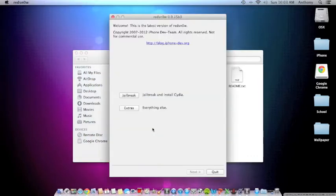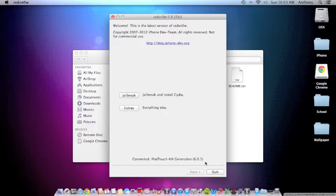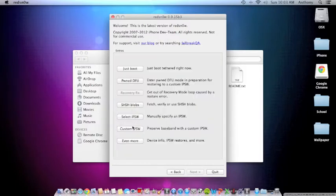Then you can double click again on RedSn0w. RedSn0w will pop up with a window just like this. Next up, you want to make sure your iDevice is connected and it says on the bottom iPod touch 4th generation 6.0.1. You want to click Extras and then you can click on SHSH blobs and Fetch.